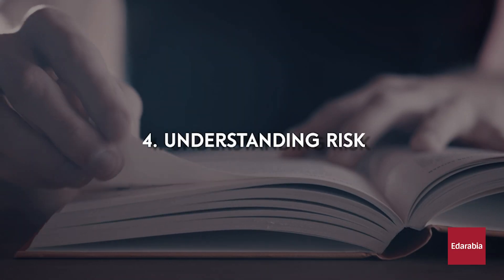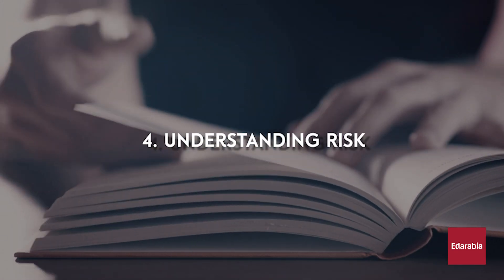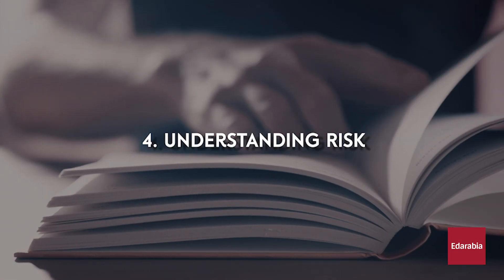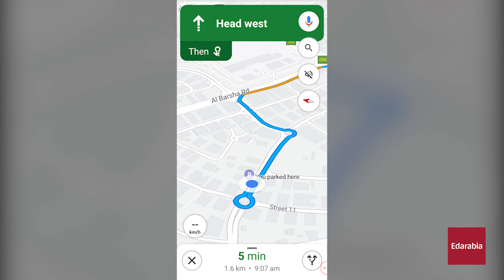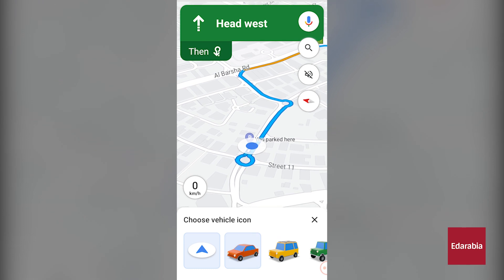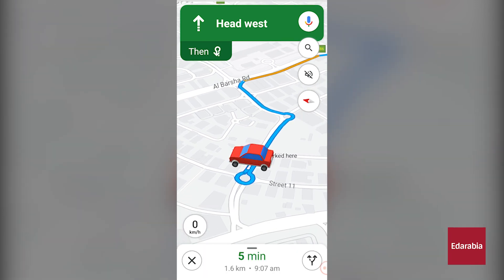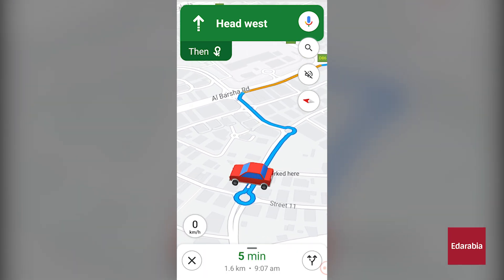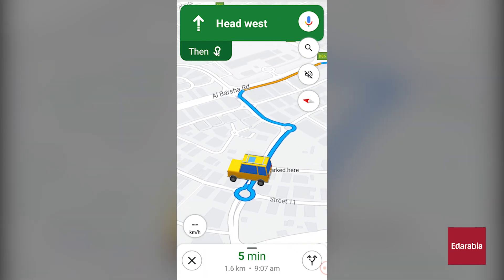Number 4: Change Vehicle Icon. A brief and easy one — you have the ability to modify your vehicle icon. Just tap on the arrow symbol, and from there, you can select a different vehicle icon of your choice.